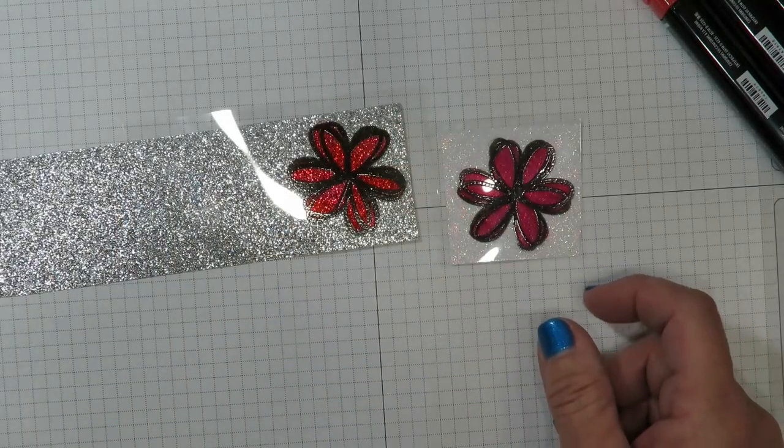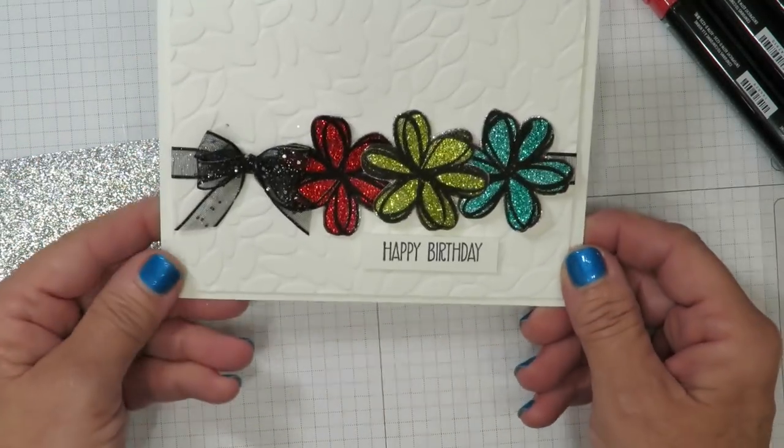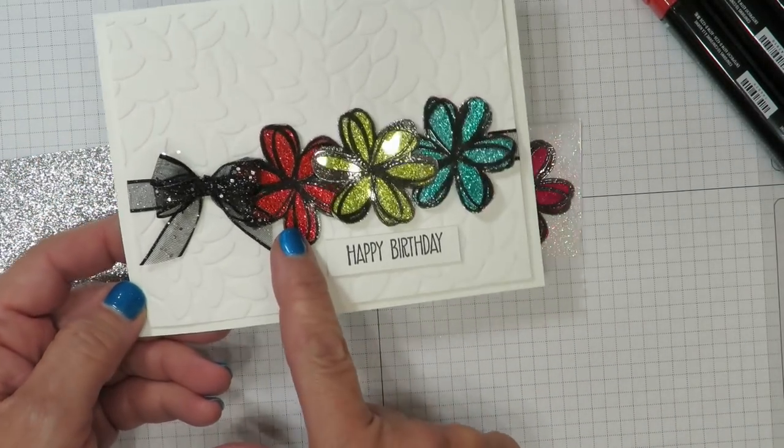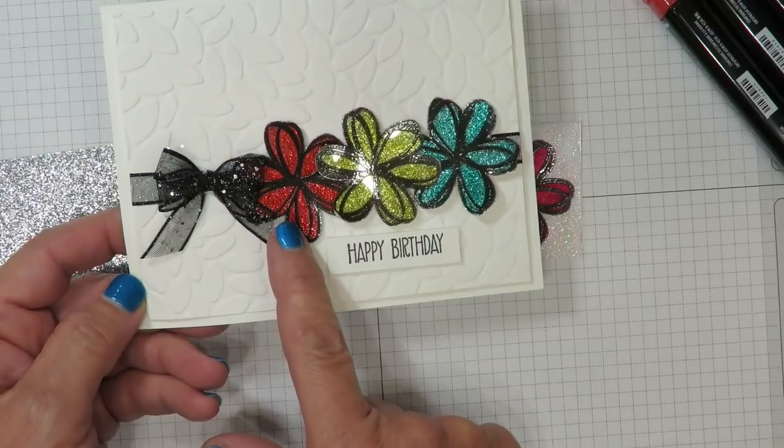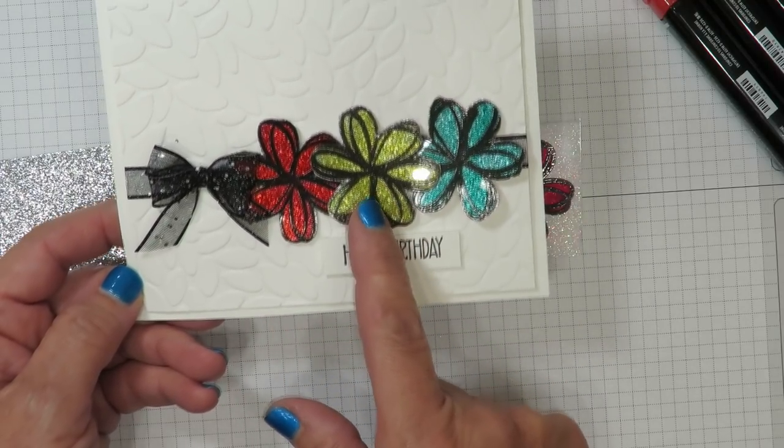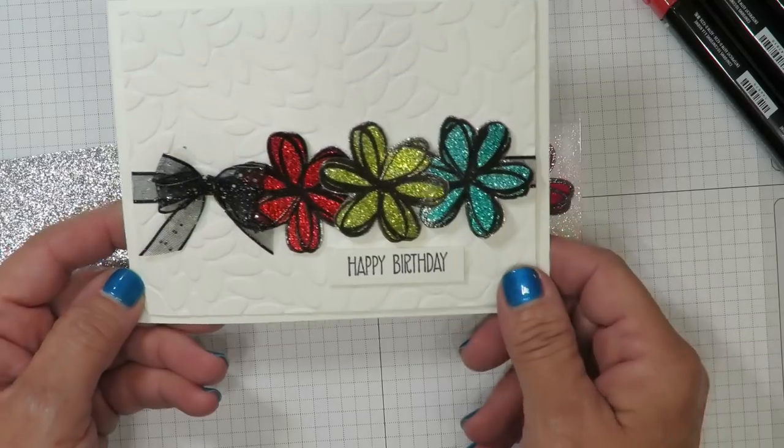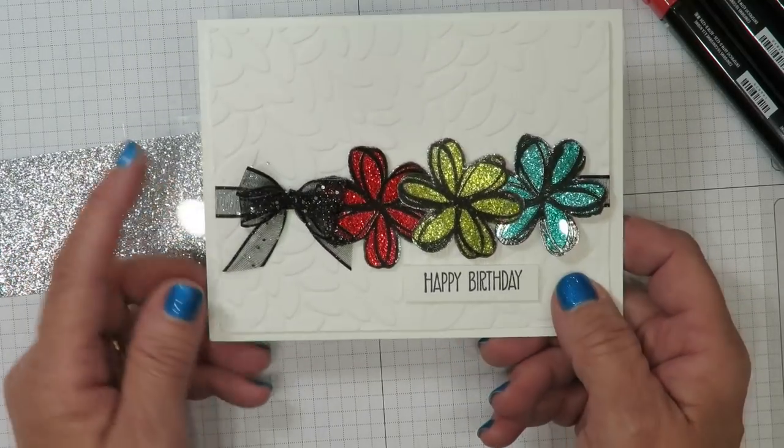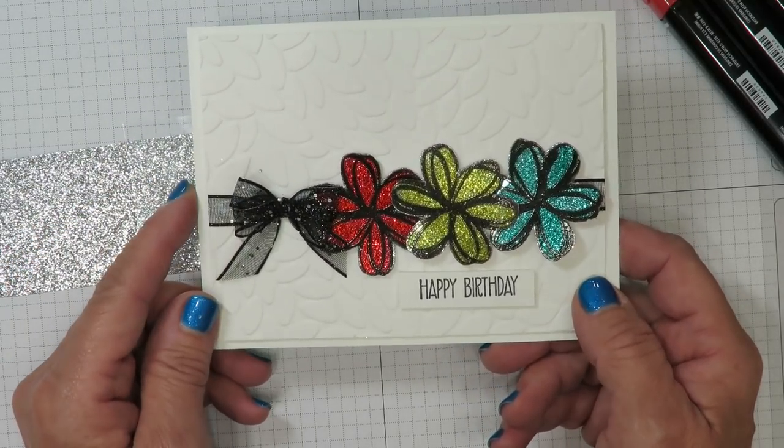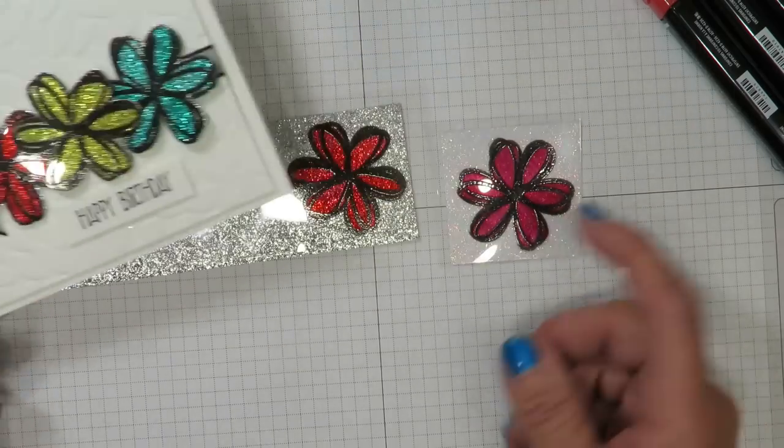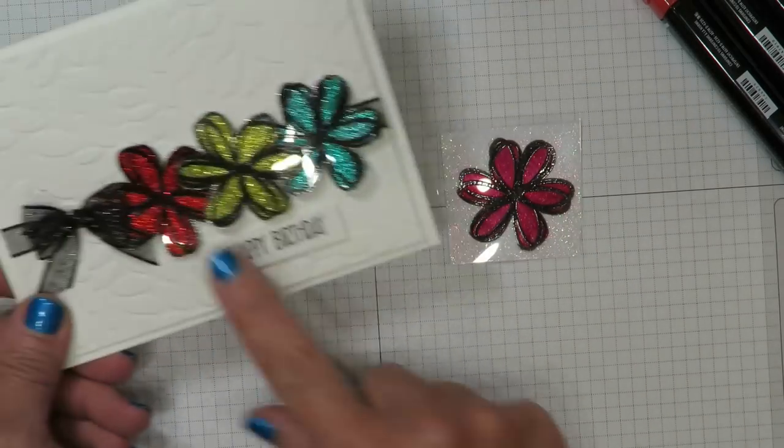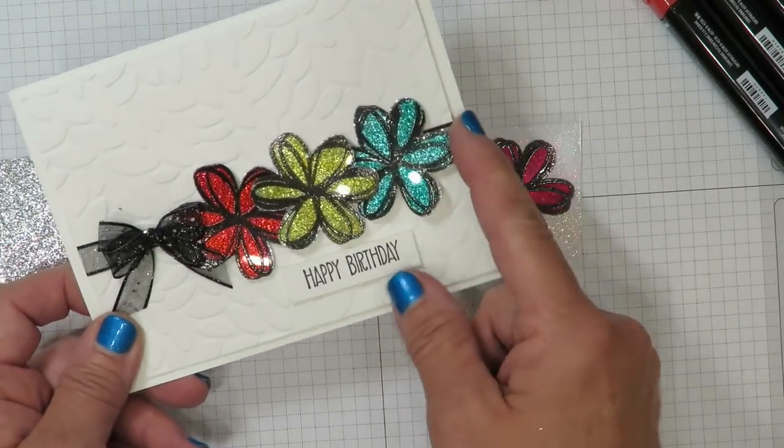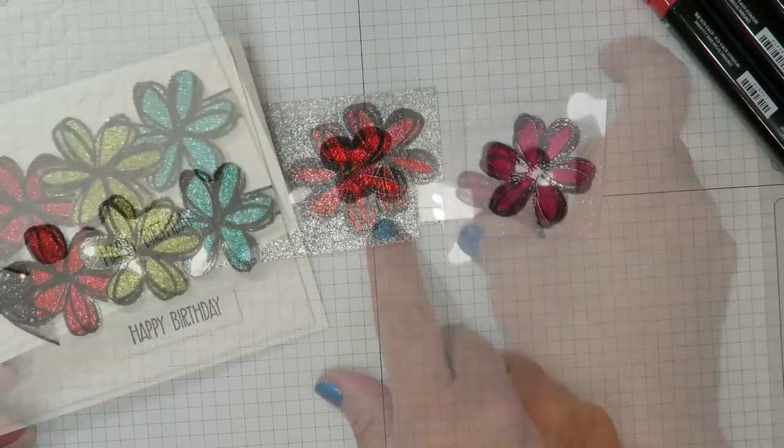I promised you a finished card and here it is. So I used the Dark Poppy Parade. I also used the Dark Mango Melody and the Dark Bermuda Bay to create this card. And added that beautiful black glittered ribbon that's in the holiday catalog. A simple card because I didn't want to take away from the beauty of these. These are on the silver paper.